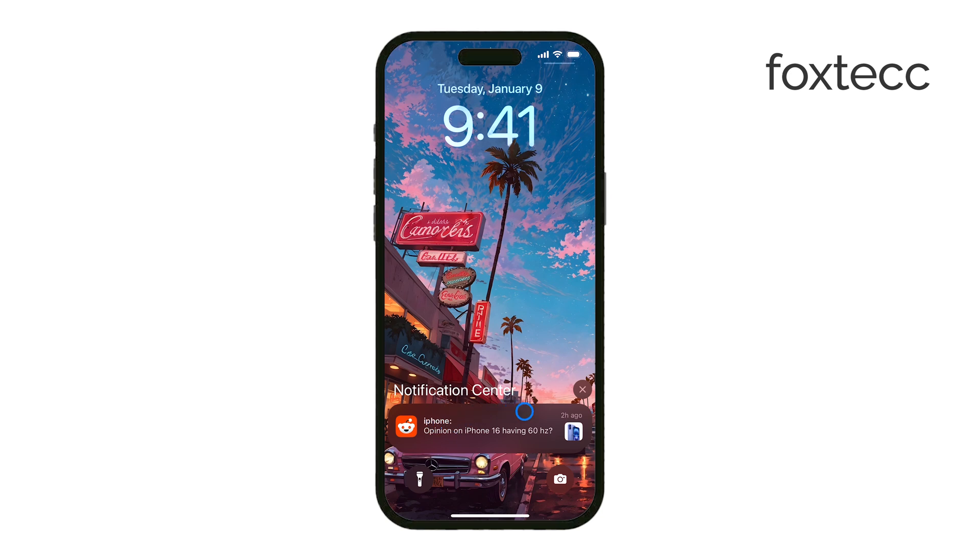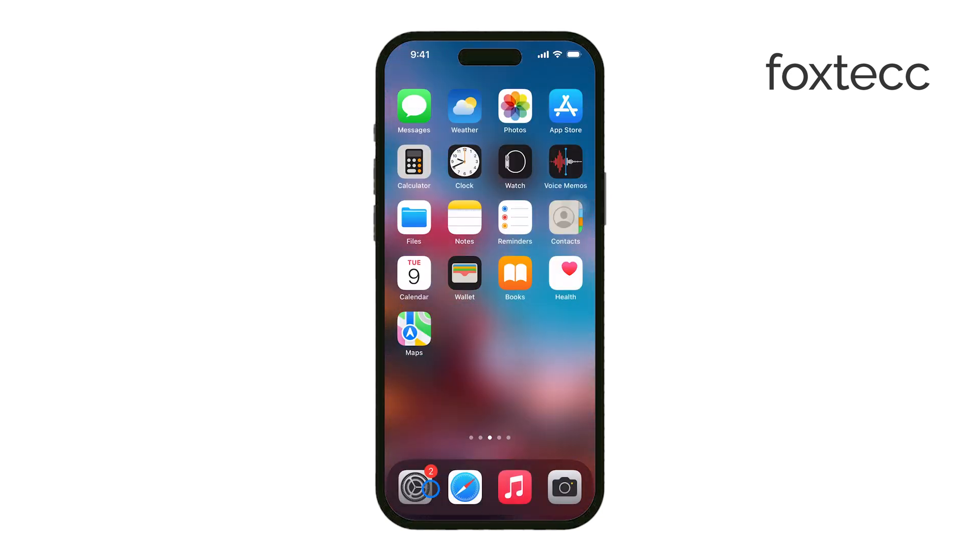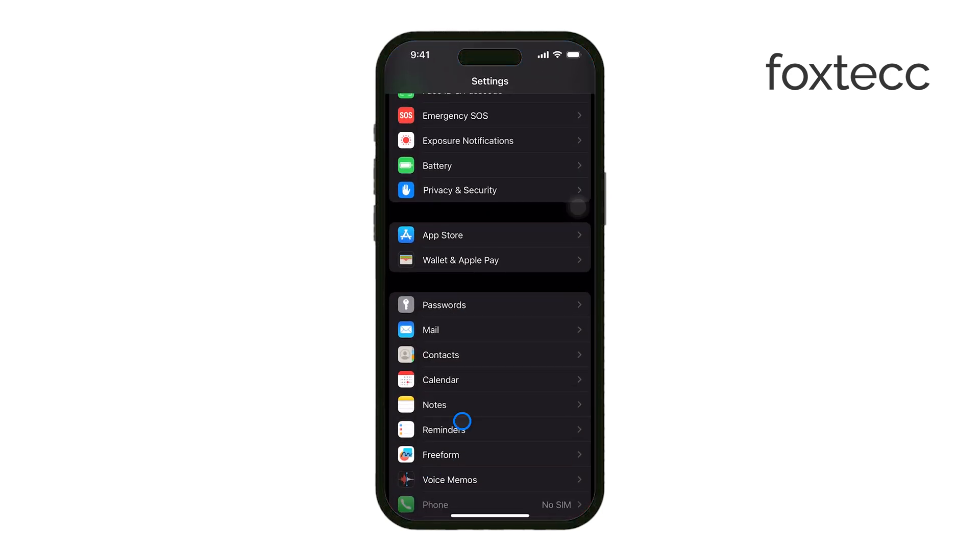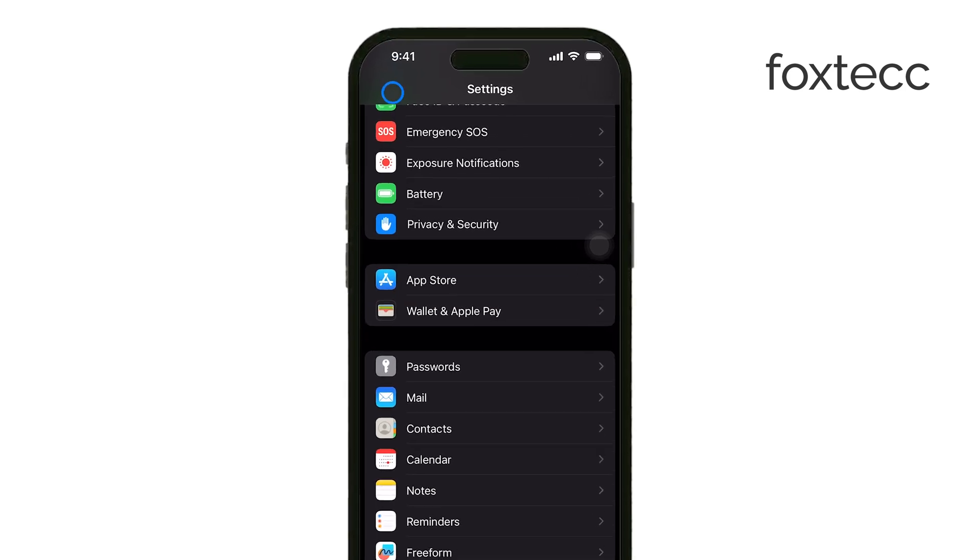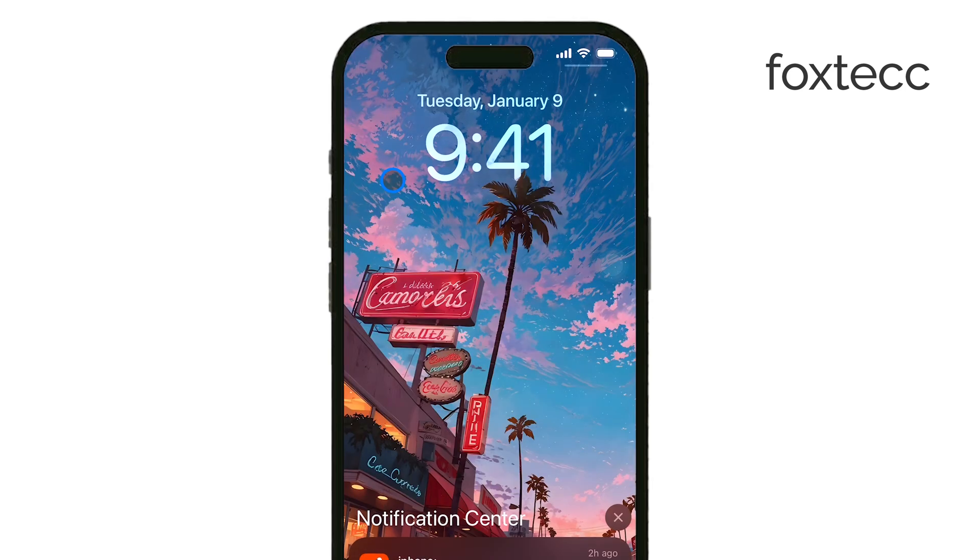To start, open the Settings app on your iPhone and tap on the Notifications section. This is where you'll find all the general settings for how notifications behave on your device.